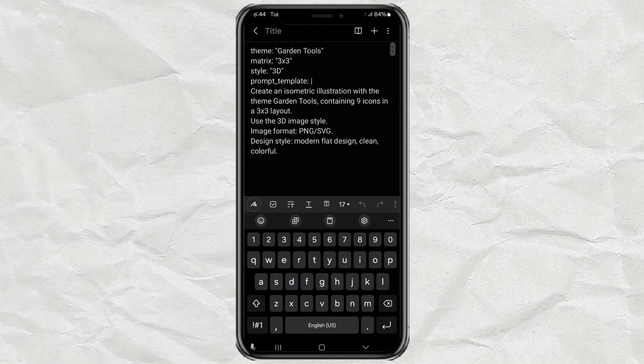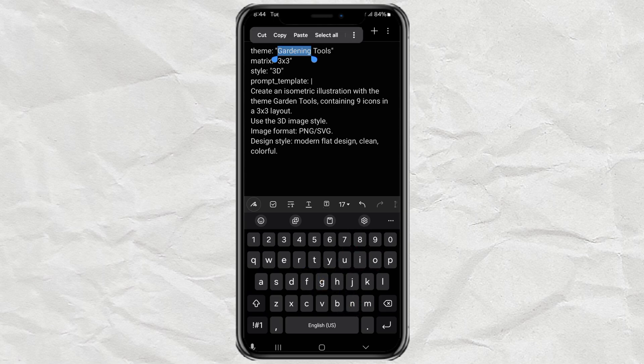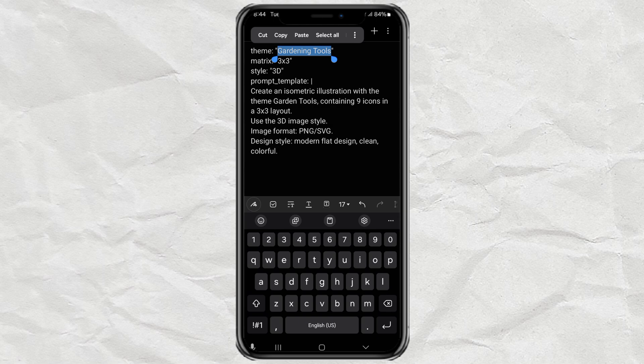Now, you can change the theme to whatever you like. Maybe kitchen utensils, office supplies, fantasy items, whatever suits your project.